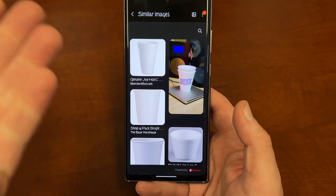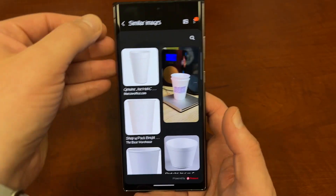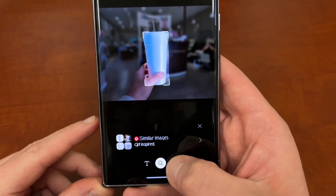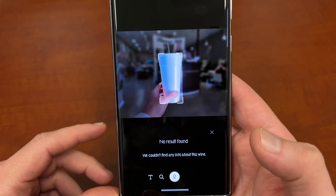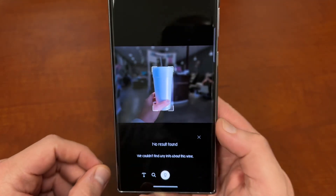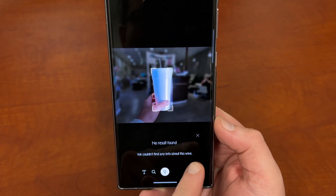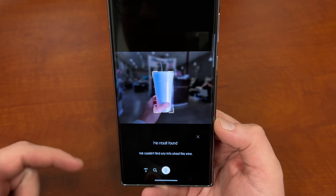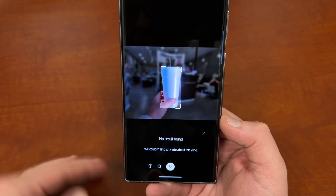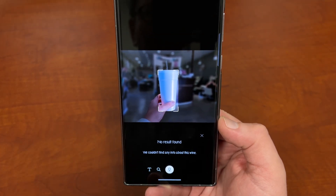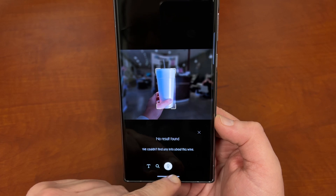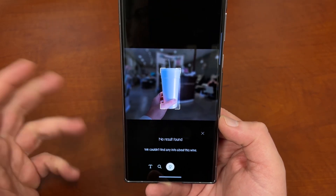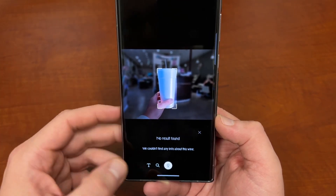This is a styrofoam cup, so it shows me styrofoam cups. There are a couple of other things you can do as well. Right next to that, you'll see what it thinks the object is — it thinks this is wine, and that's actually not very accurate. So I'm hoping the update I show you guys today is going to fix that issue. It's supposed to show you any information it found from the web, like search results and things.